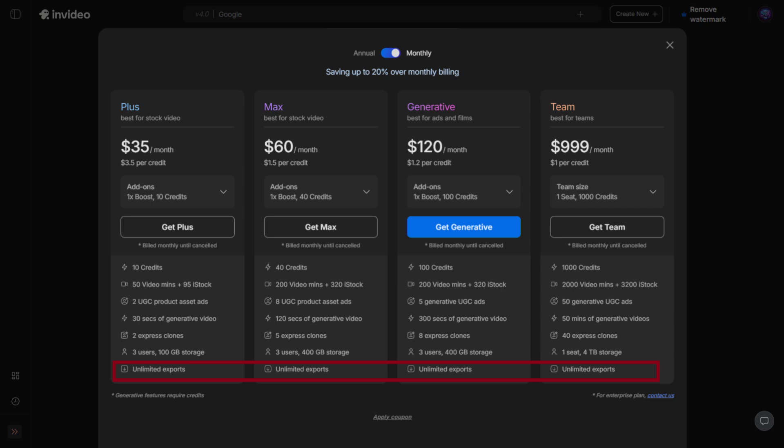And of course, exports. All paid plans come with unlimited exports in full HD quality. Only the free plan is limited to 4 exports per week.